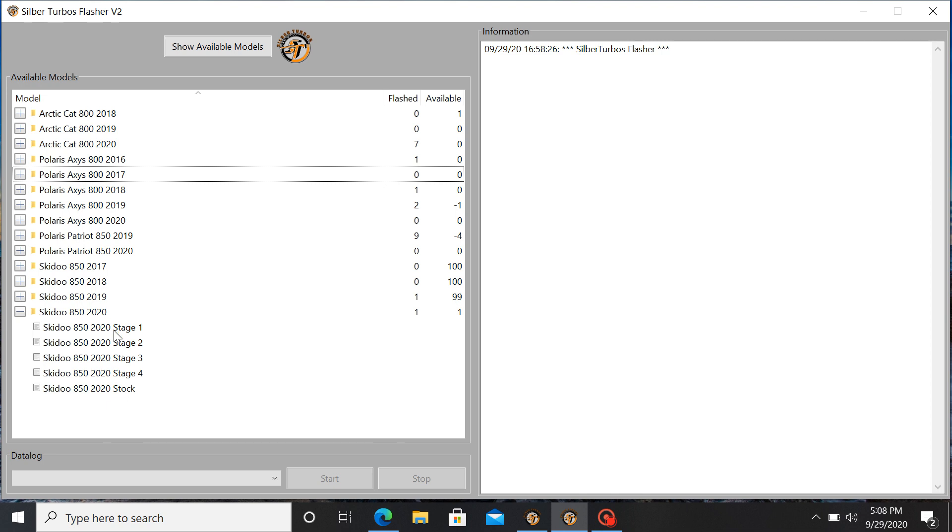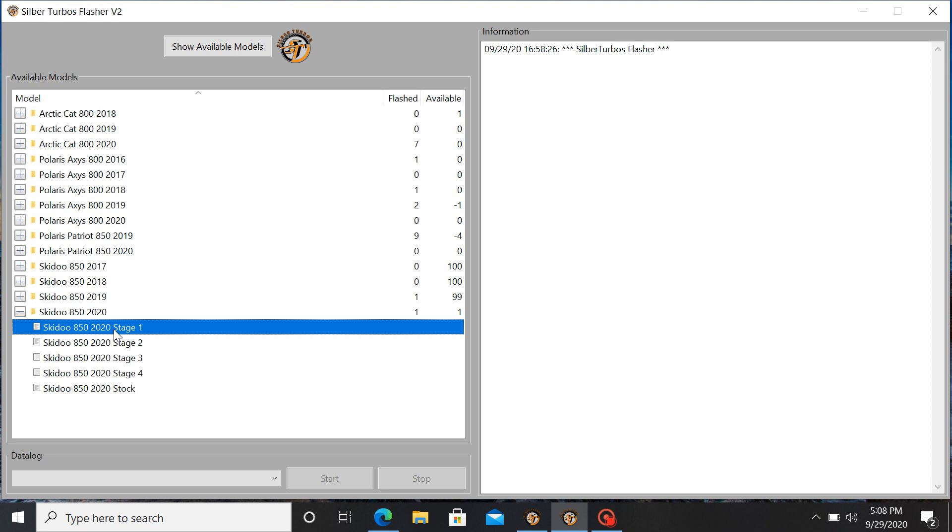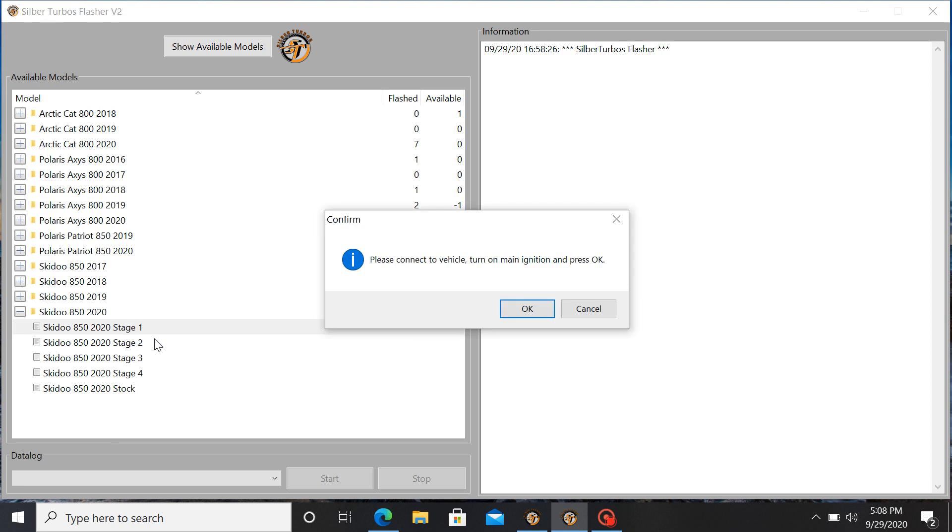So I'm just going to go ahead and flash a stage 1 map into the sled I have hooked up. Right click, click download and flash file.